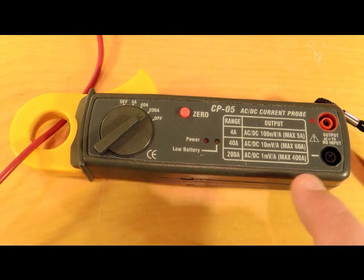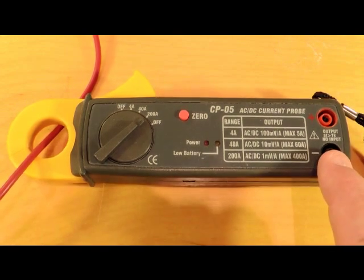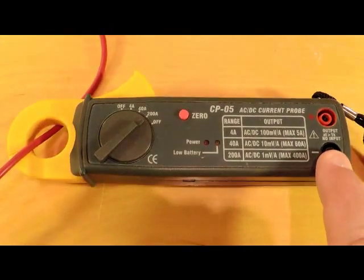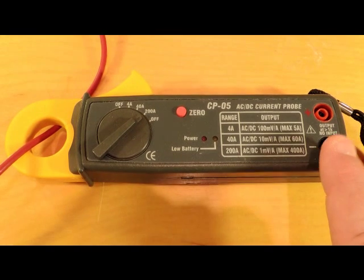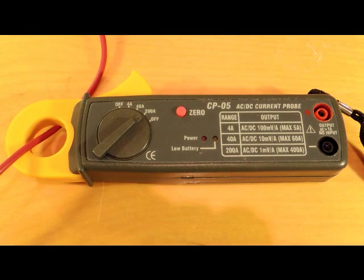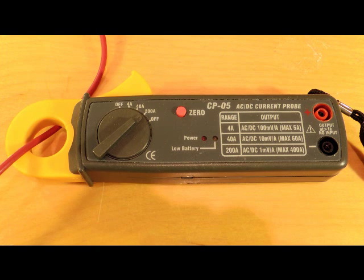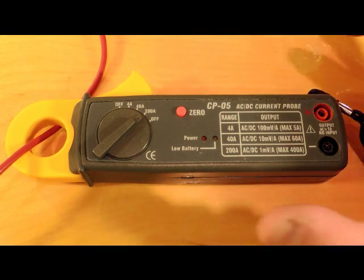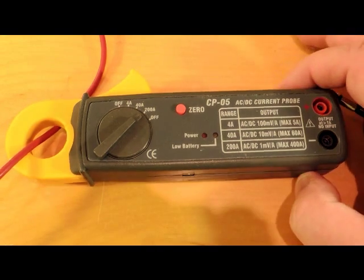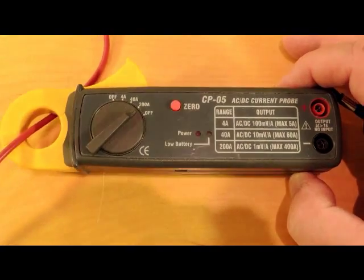This one's actually really handy because it has a couple of banana lead outputs that you can connect to an oscilloscope, and you can then do transient measurements which is a big deal when you're looking at power draw.